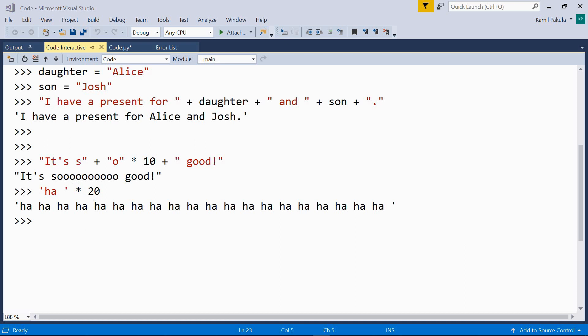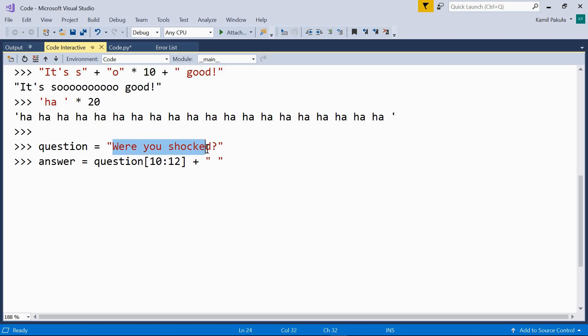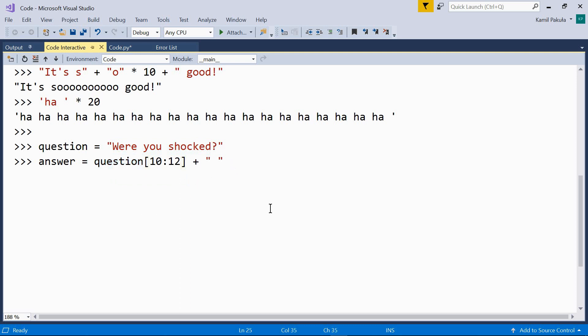Or, another example. Here we have a variable question. Question equals, were you shocked? And now, an answer. Here, we're combining slicing, so we get a portion from this string defined as question, and concatenation.